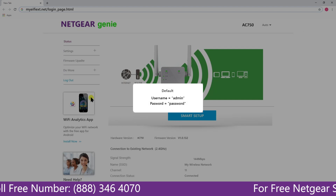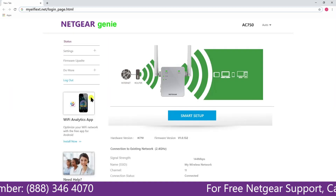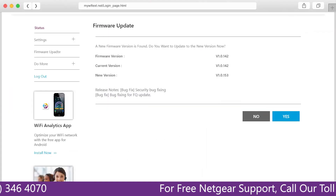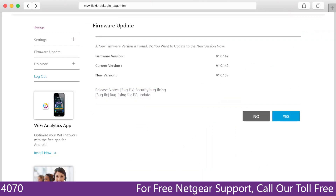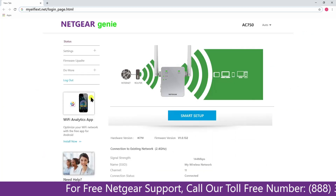Once you are successfully logged in to the site, you can now do a variety of things such as firmware update, monitor network, and much more.